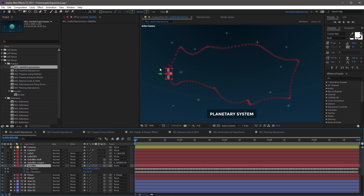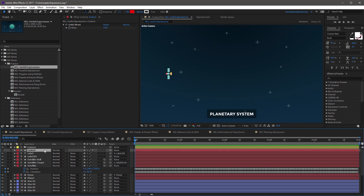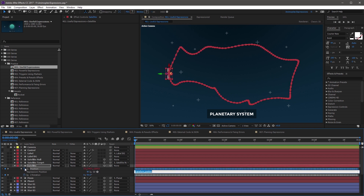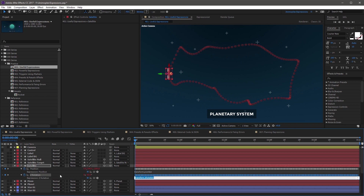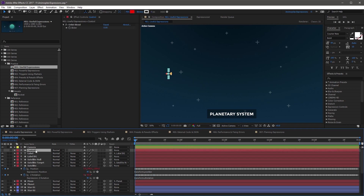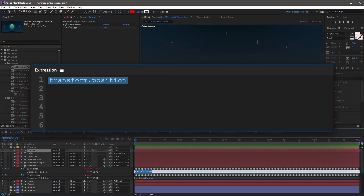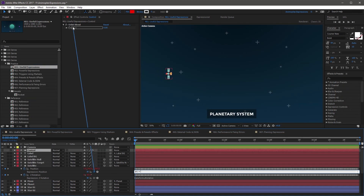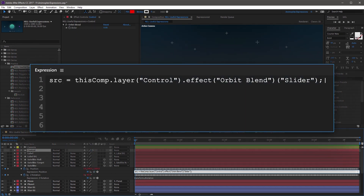The goal is to bring the satellite layer from this crazy orbit into a perfect orbit around the planet using this orbit blend slider. The first thing you want to do is add a new expression to the position property and the Z rotation property. Once you've done that, highlight the control layer so we can see the orbit blend slider, and then click into the position expression. Start the first line with a variable called source — src — followed by an equal sign, then grab the expression pickwhip and create a reference to the orbit blend slider.